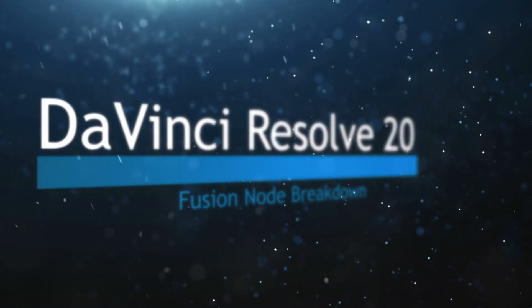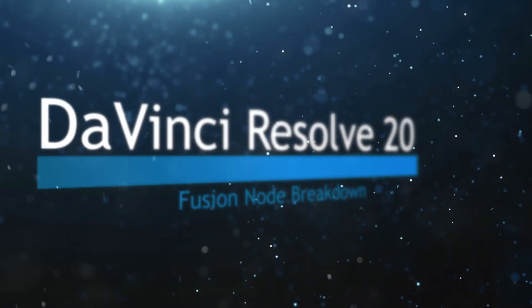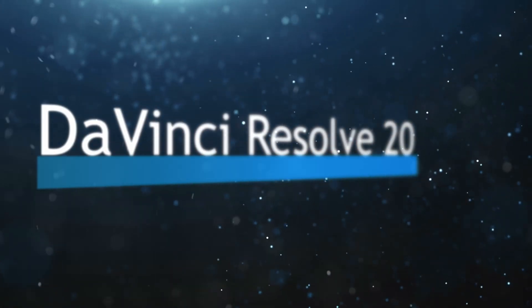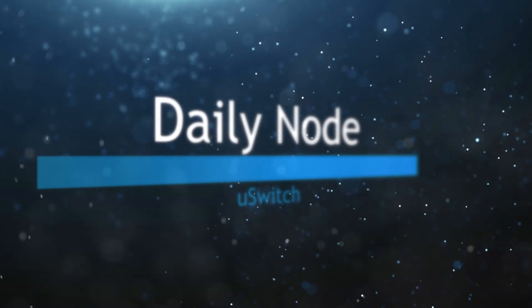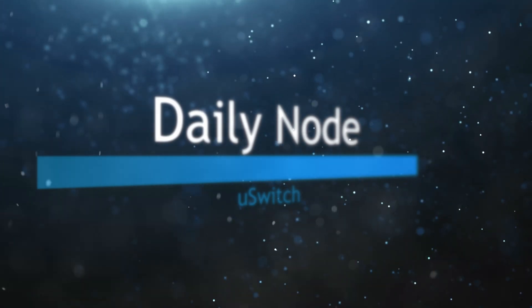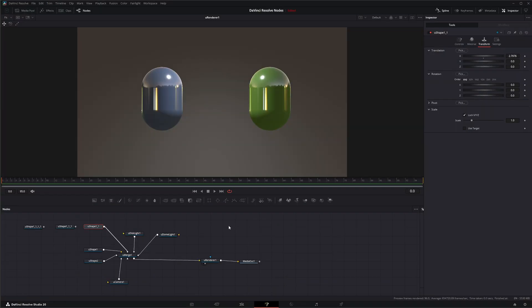Welcome to this DaVinci Resolve Fusion Node Breakdown. Today's node is the U-Switch node. So we're going to jump into Fusion and we've got our little setup here.